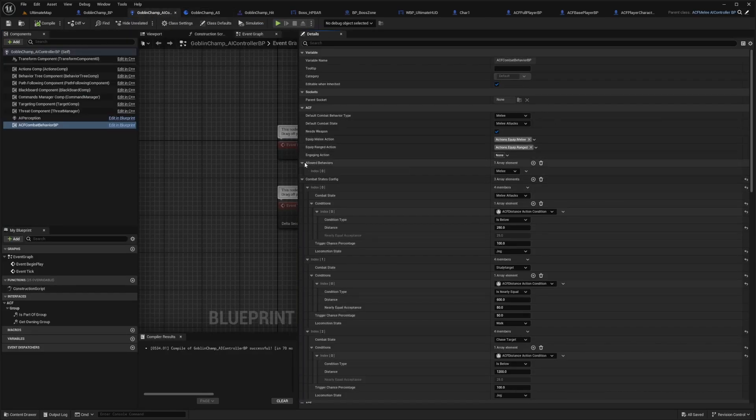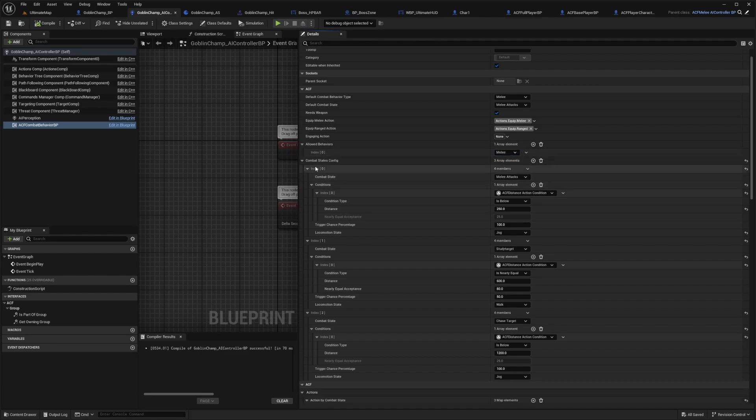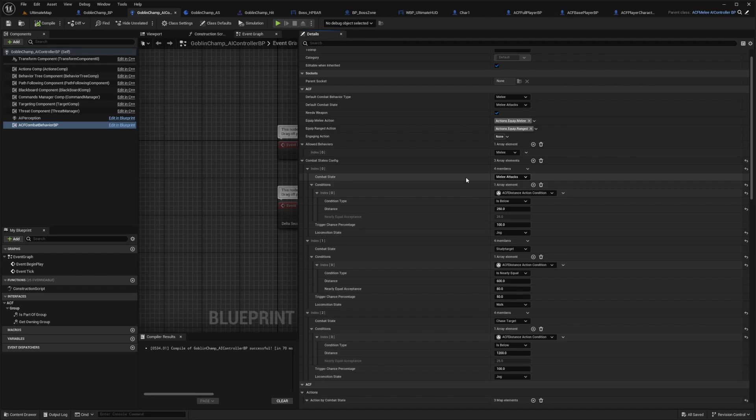The allowed behavior for this one I set to melee, you can do melee or range. Now you can set its combat states configuration, which is going to have ACF melee or these combat state of melee attacks, regular melee attacks.